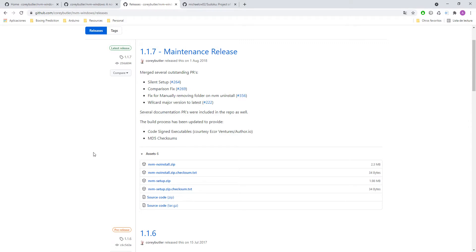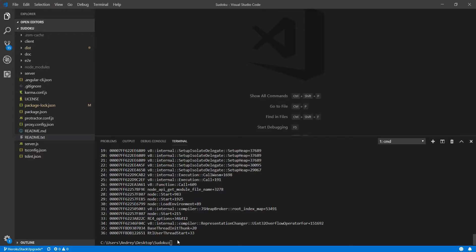After that you need to uninstall your current version of node and install nvm. When you are installing it nvm will manage the versions for you. So I already have it installed and let's see how it works.